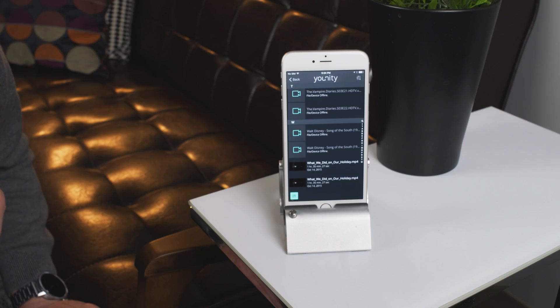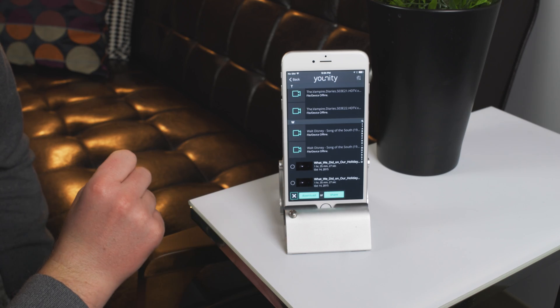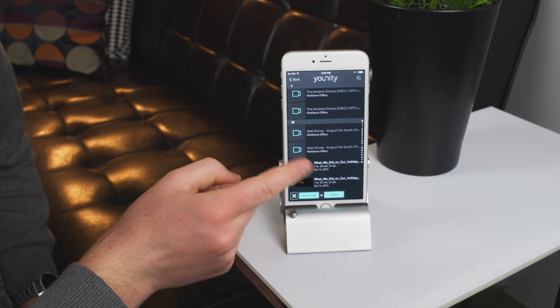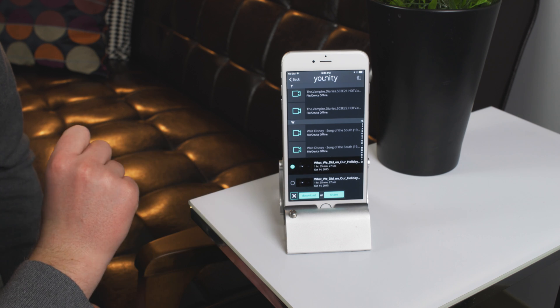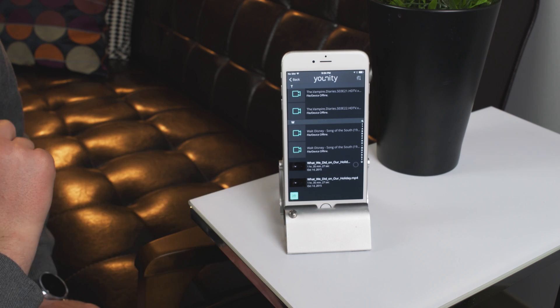One thing that's neat, though not unique to Unity, is that you can download the movie to your phone in advance if you anticipate being without a network connection. It's kind of handy for planes.